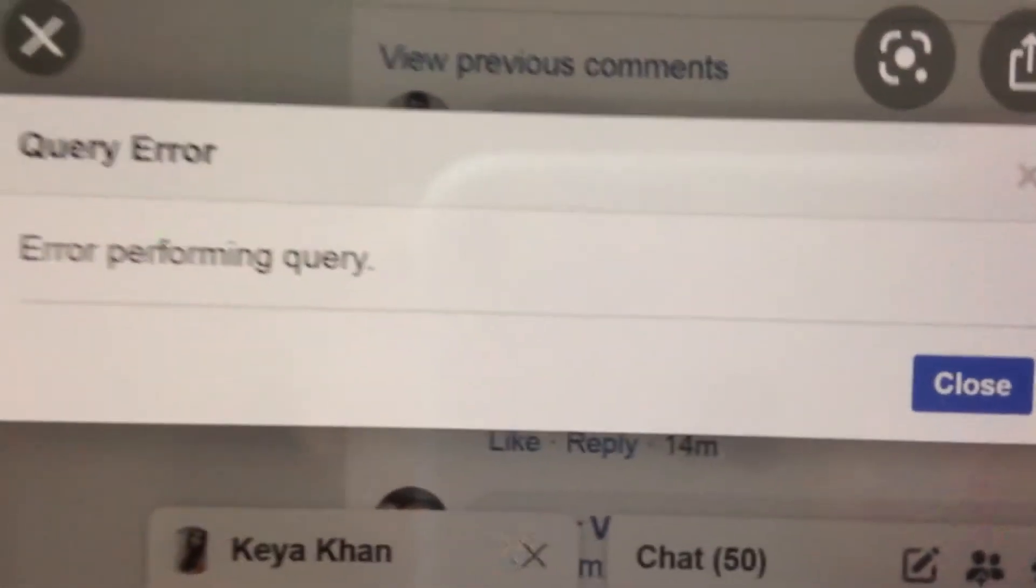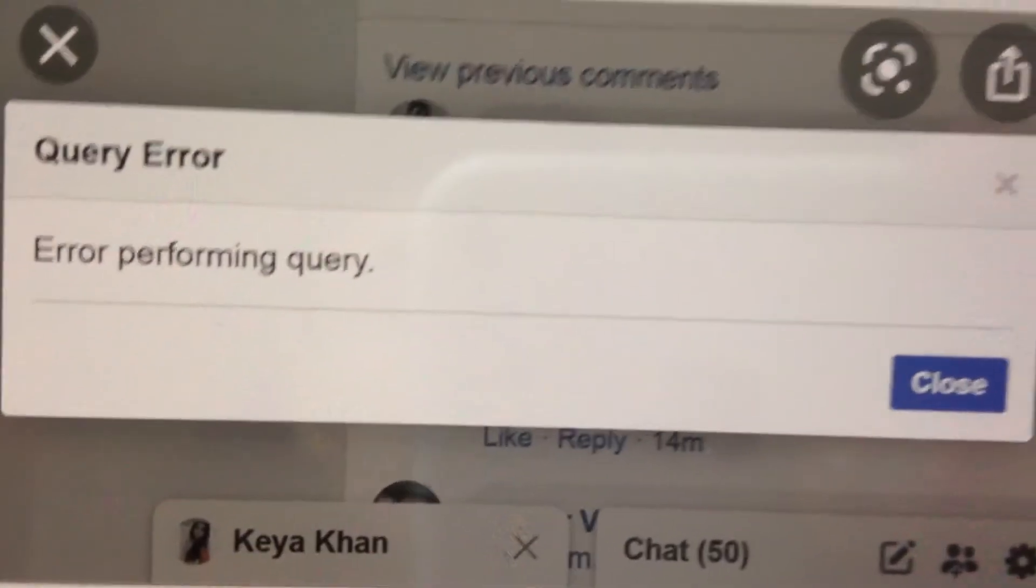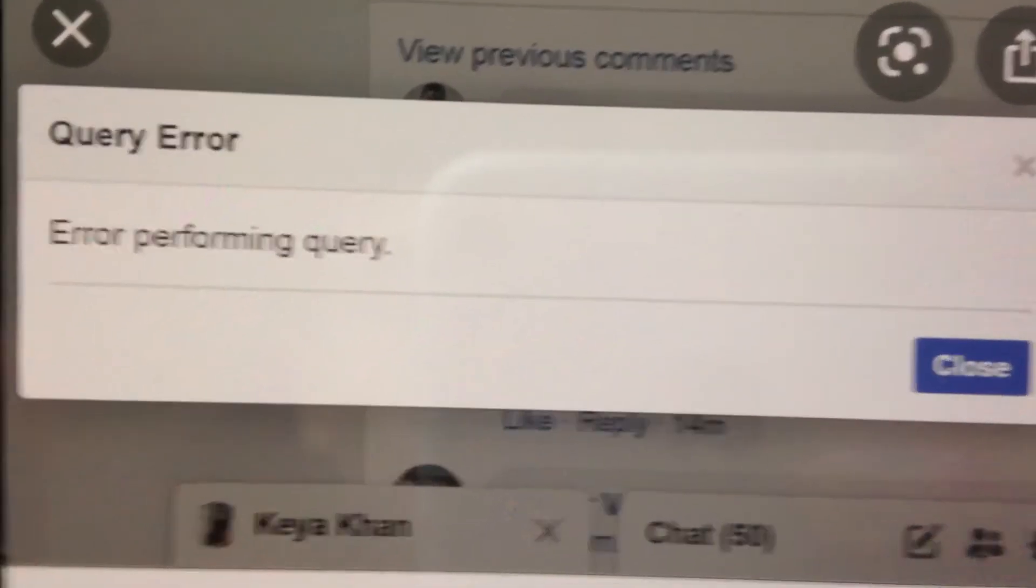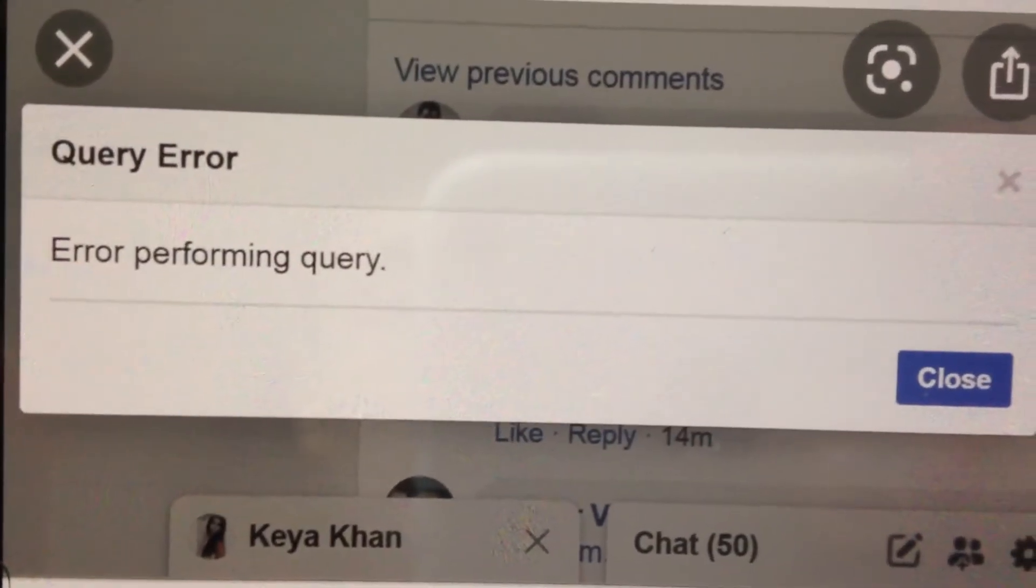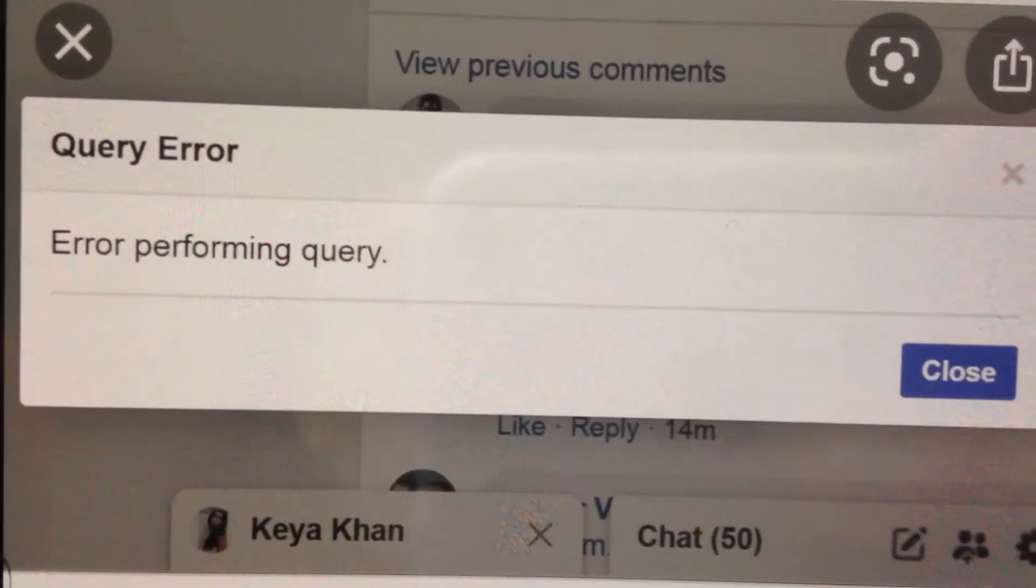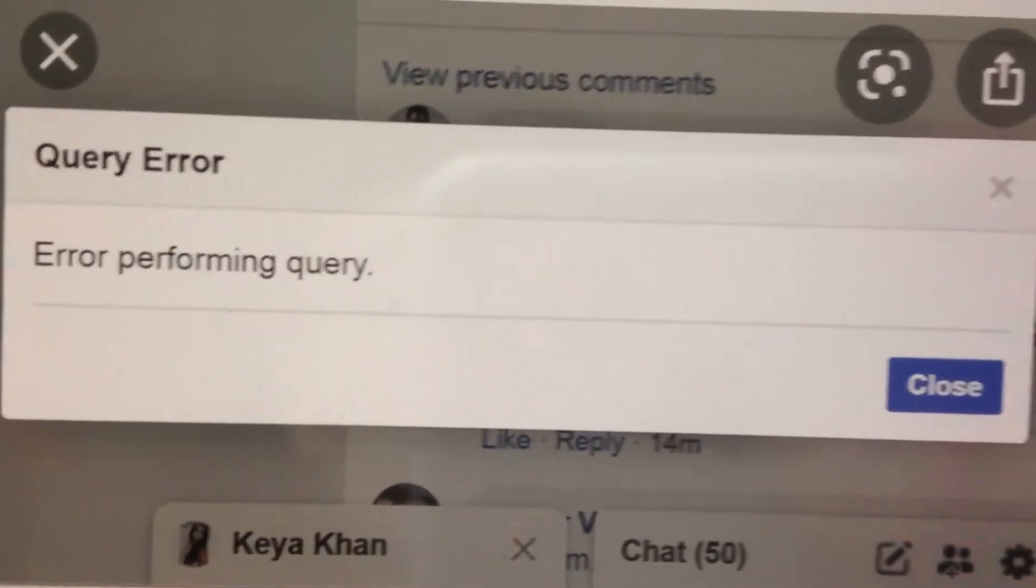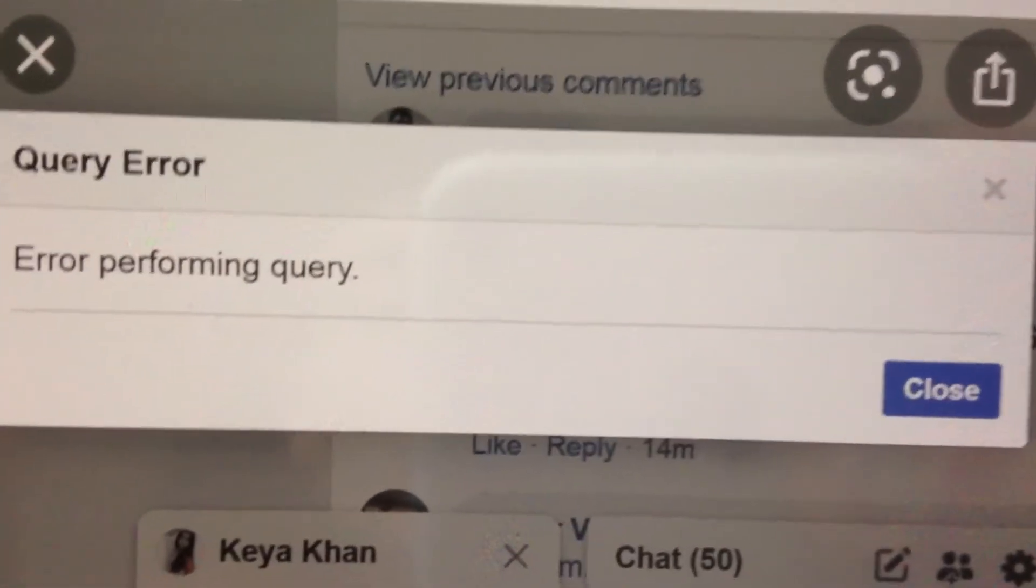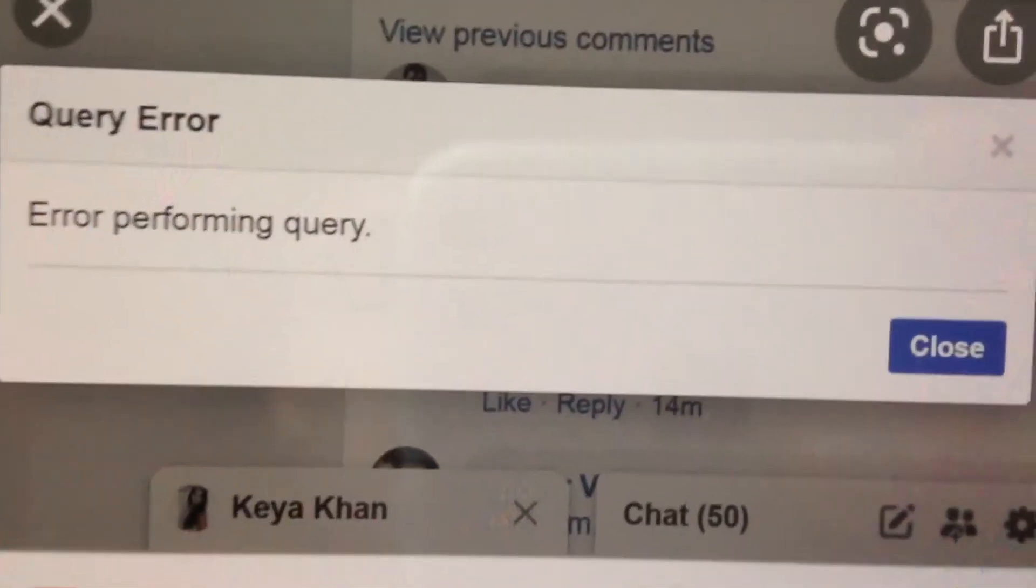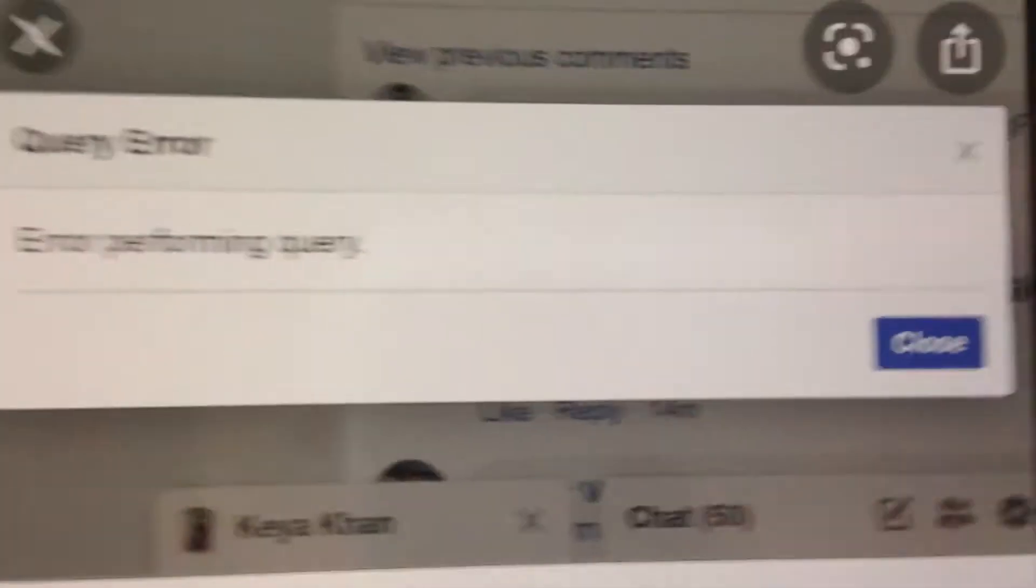Hello dear subscribers. Today I will tell you how you can easily fix this error. So here you can see it. Query error, error performing query on Facebook. So how you can fix it.